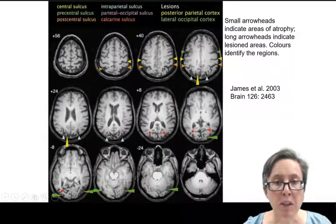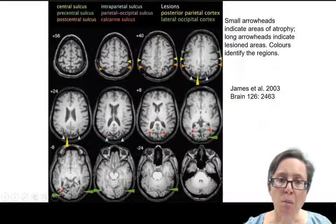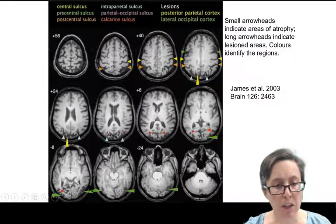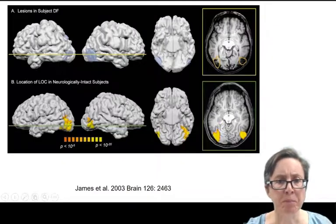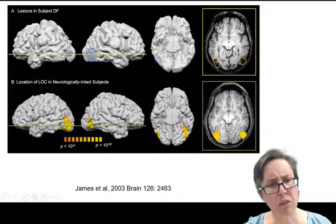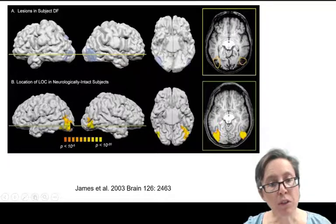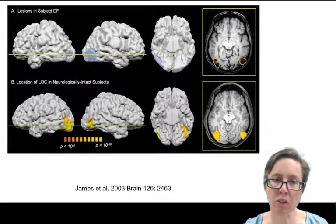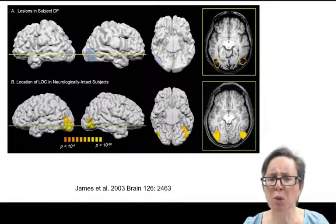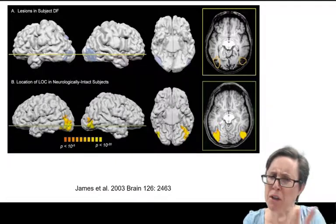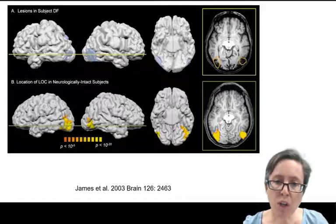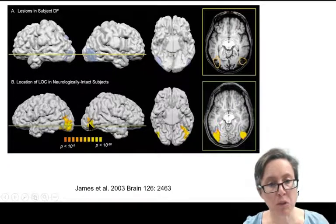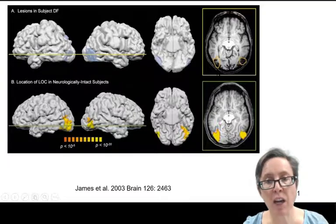A structural MRI scan of DF's brain shows areas of atrophy with the cortex almost eaten away by loss of oxygen in lateral occipital cortex. In a control subject, showing intact objects versus scrambled objects — like a photograph cut into pieces and rearranged, retaining the same colours, edges, and corners but not forming a recognisable object — the areas responding more to intact objects than scrambled objects are in lateral occipital cortex (LOC). That's exactly the area lesioned in DF.